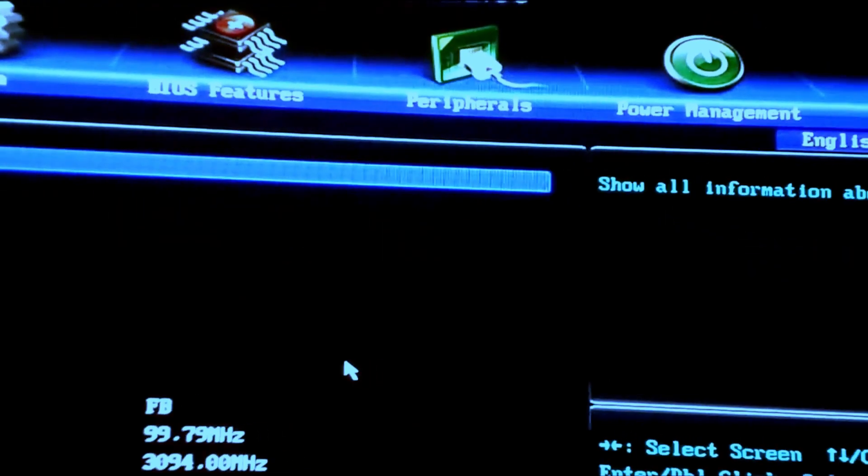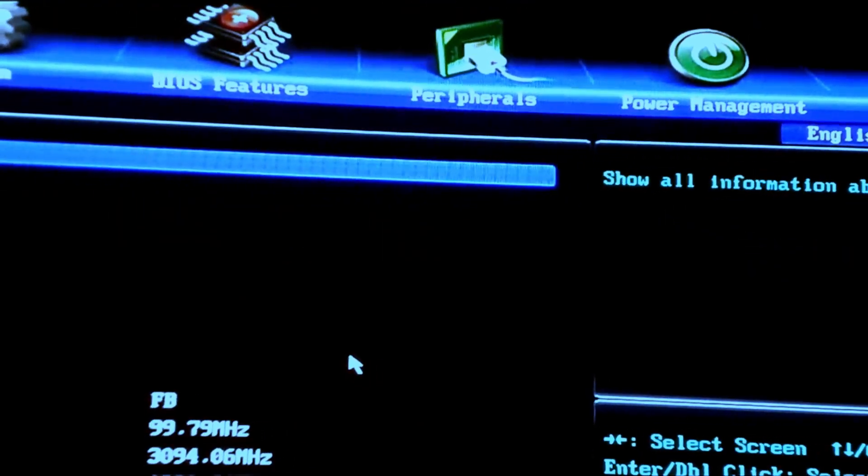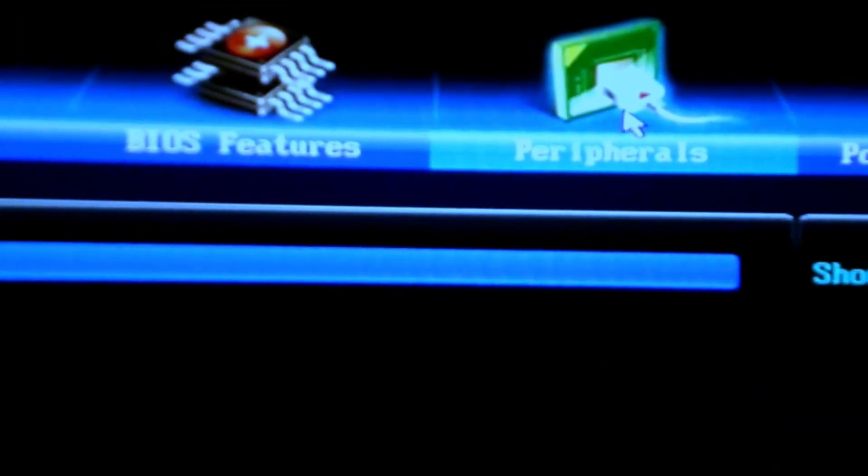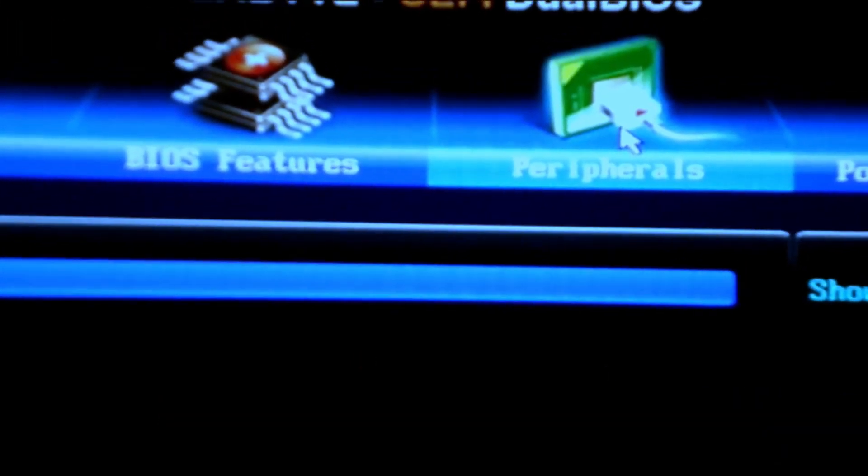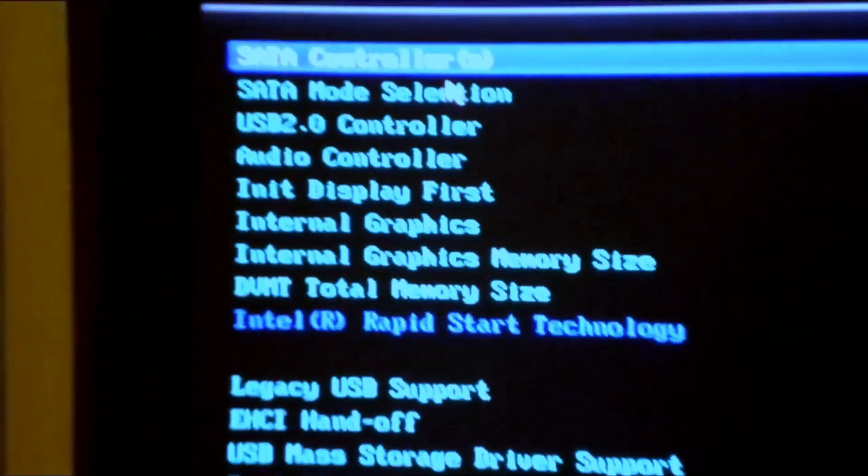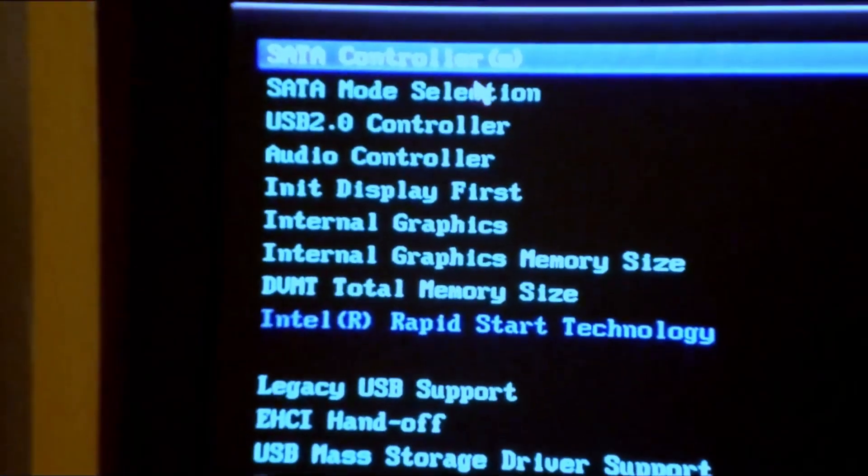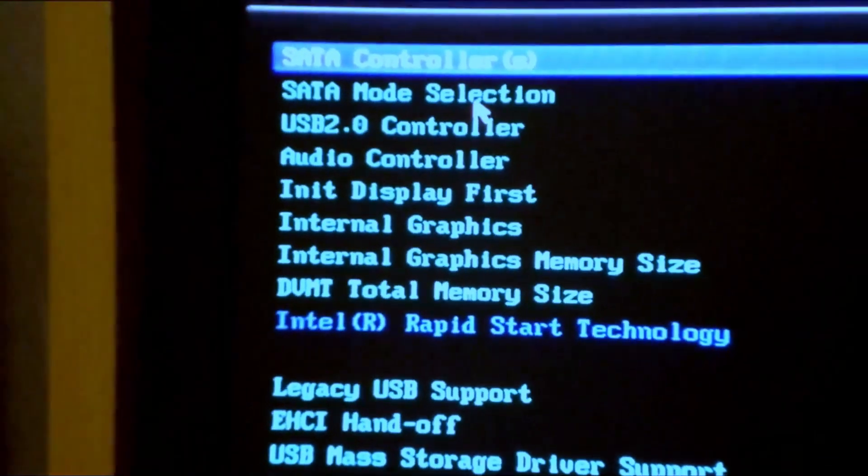From this window, just go to peripherals, click on peripherals.